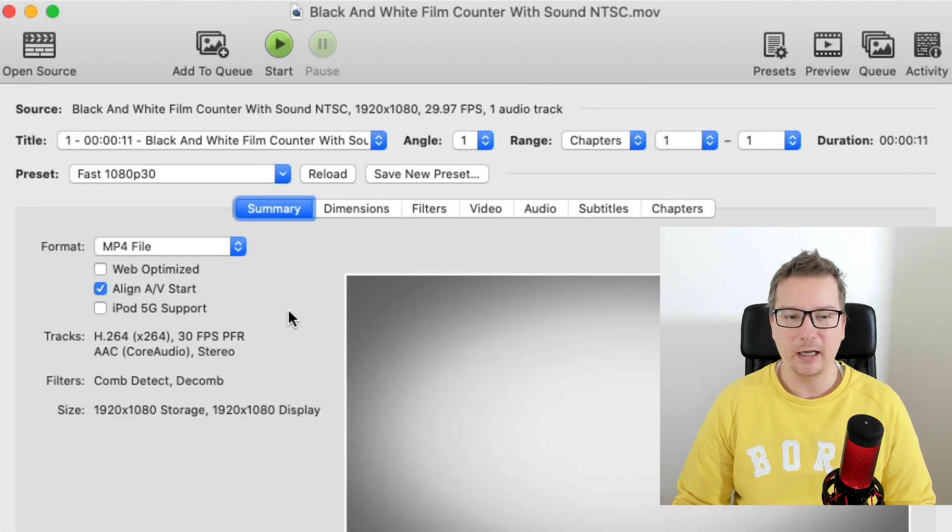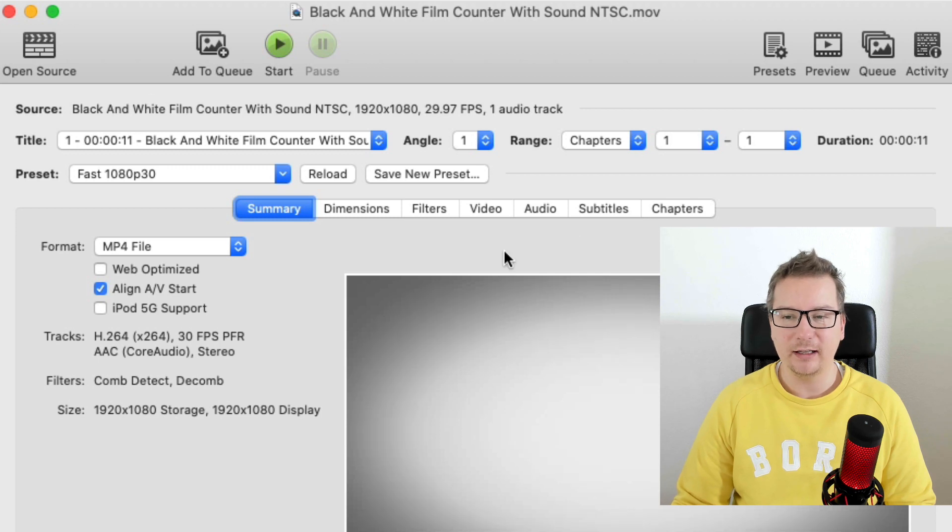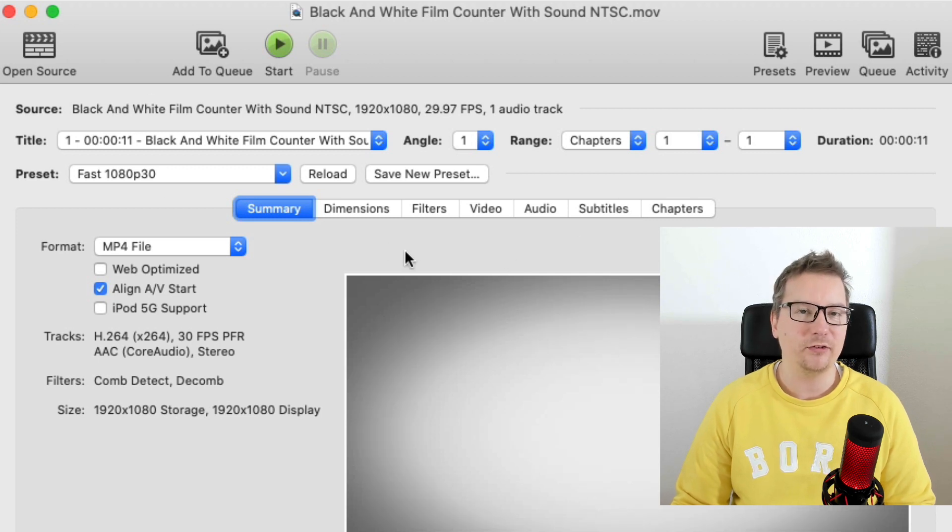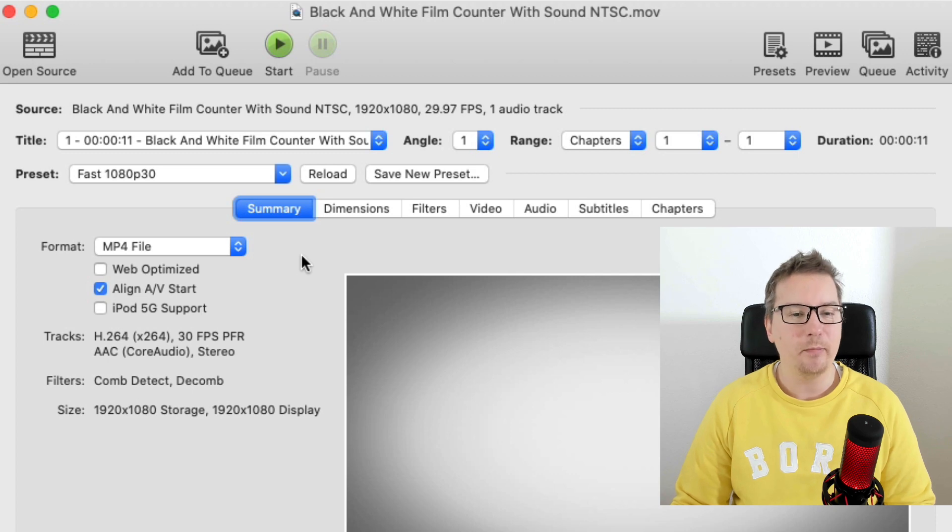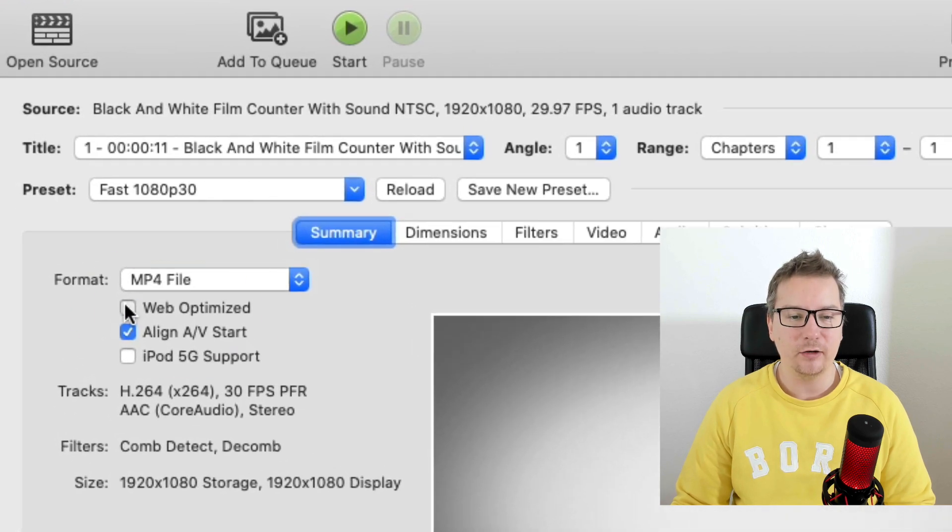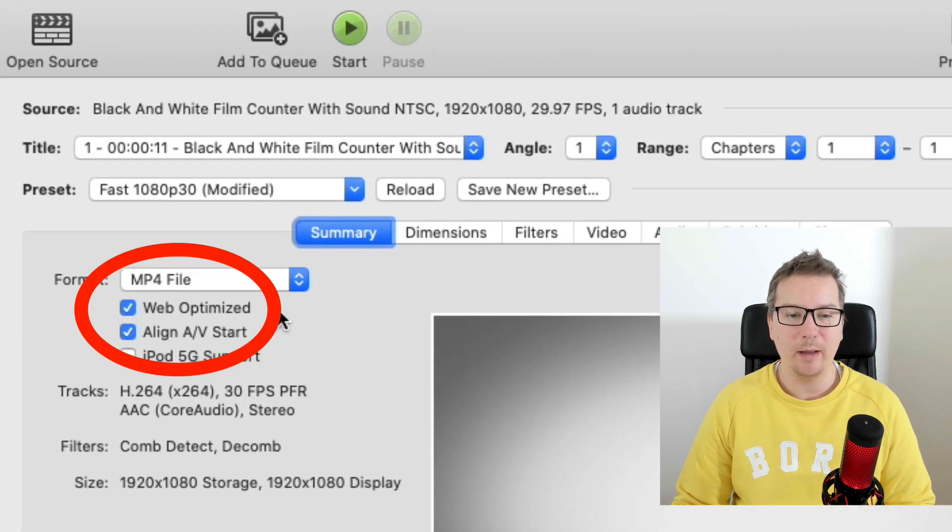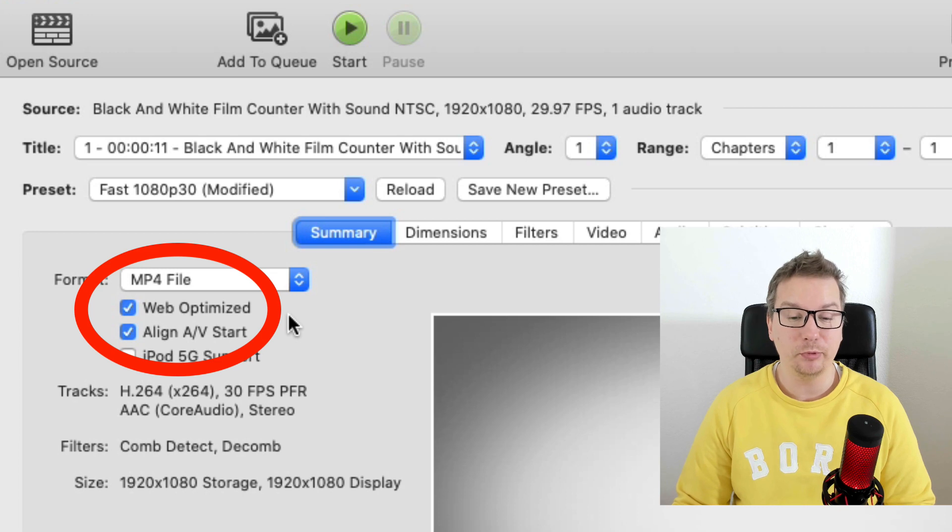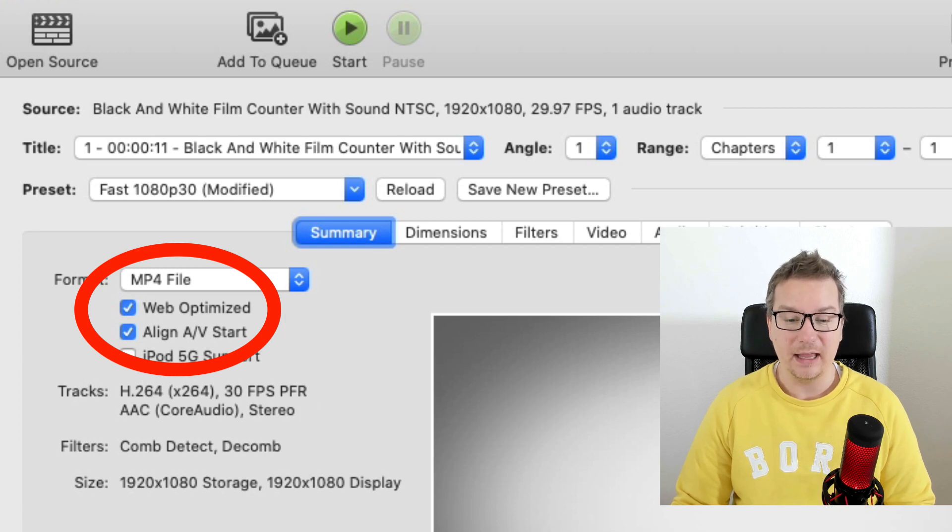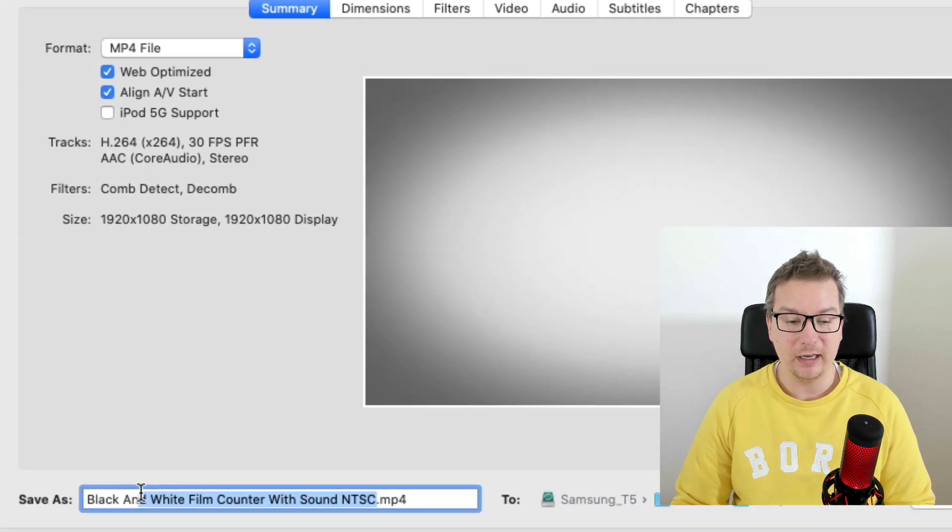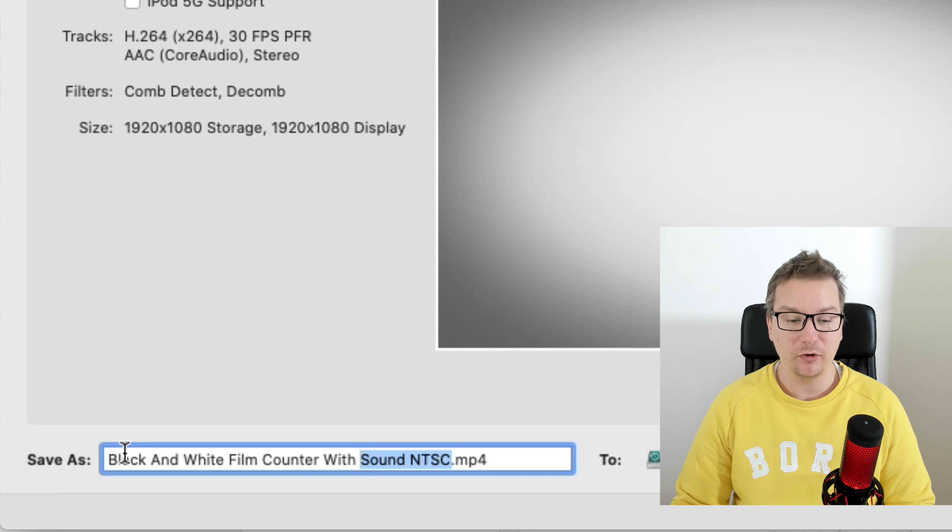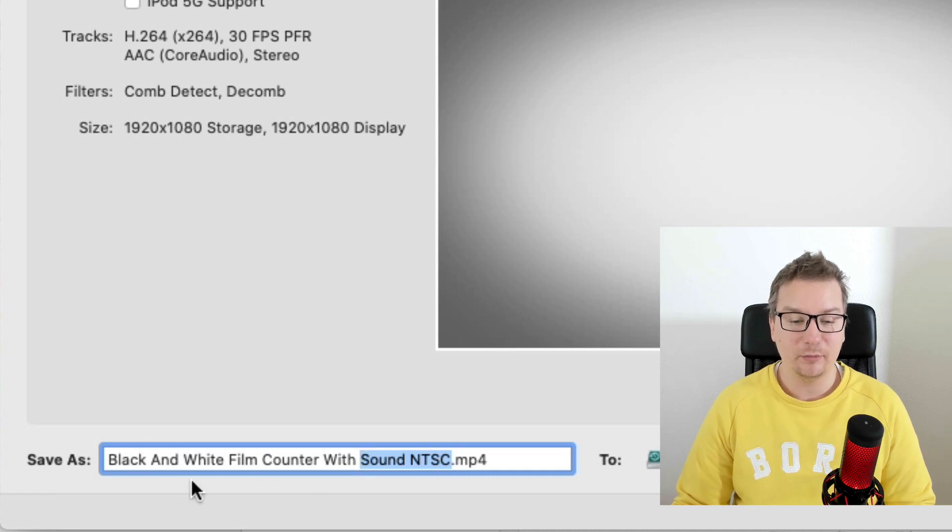Let's go ahead and open that. The presets are pretty good. You can go and mess around and make this file even smaller. But the most important thing is that you select Web Optimized. And you're pretty much ready to go. Then you need to choose the name. Here we can see we've got uppercase, lowercase, spaces.